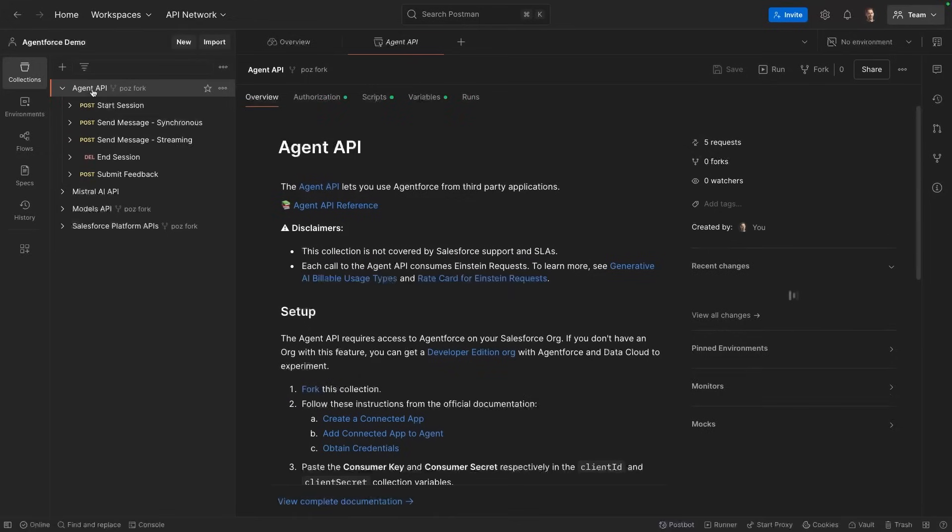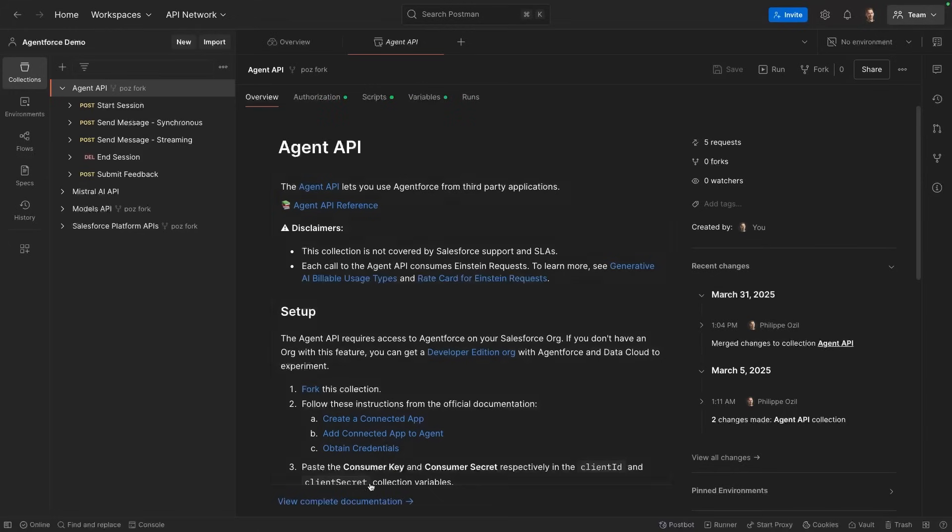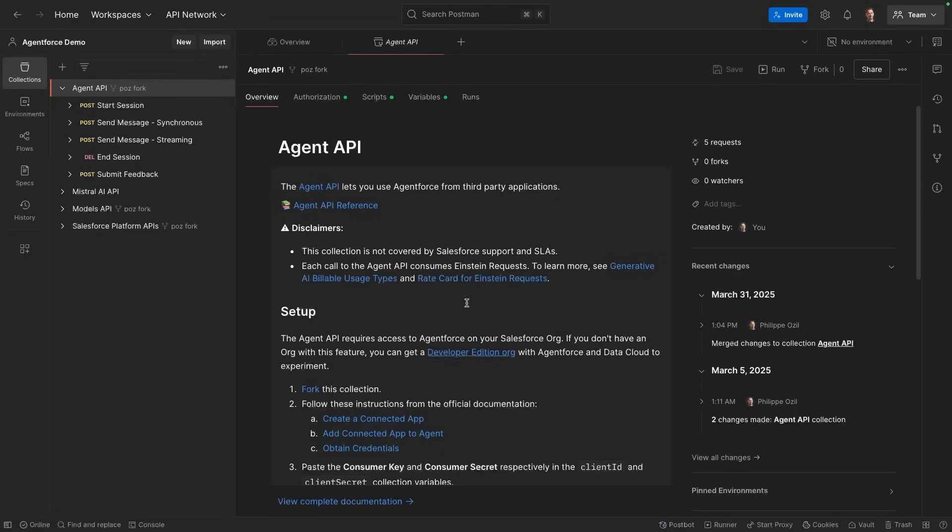The first thing we need to do is to fill up some variables. I will not show them now because they contain secrets, but the whole process is documented in the README. In short, you have to create a connected app on Salesforce.org, add your connected app to your agent, which is a service agent, and obtain the credentials of the connected app. And after that, you can easily fill the variables. So I've already done this here.